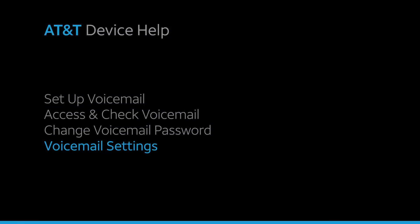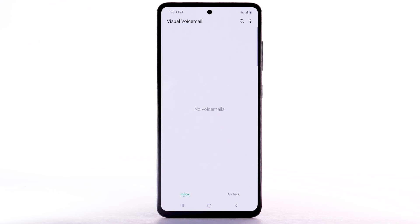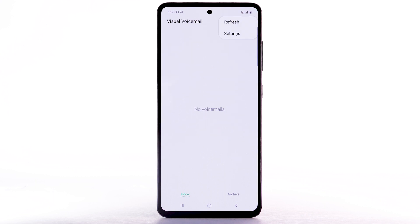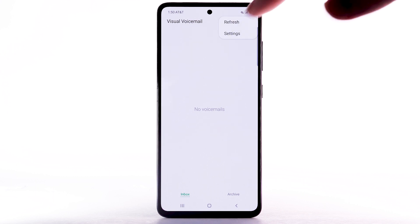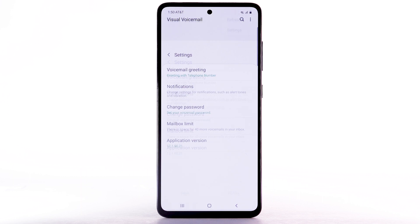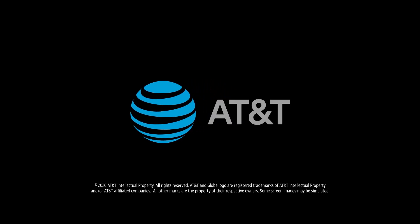Voicemail Settings. To access voicemail settings for things like updating your voicemail greeting and notification alerts, from the visual voicemail app, select the menu icon. Select Settings. Edit the settings as desired. Click the menu icon.